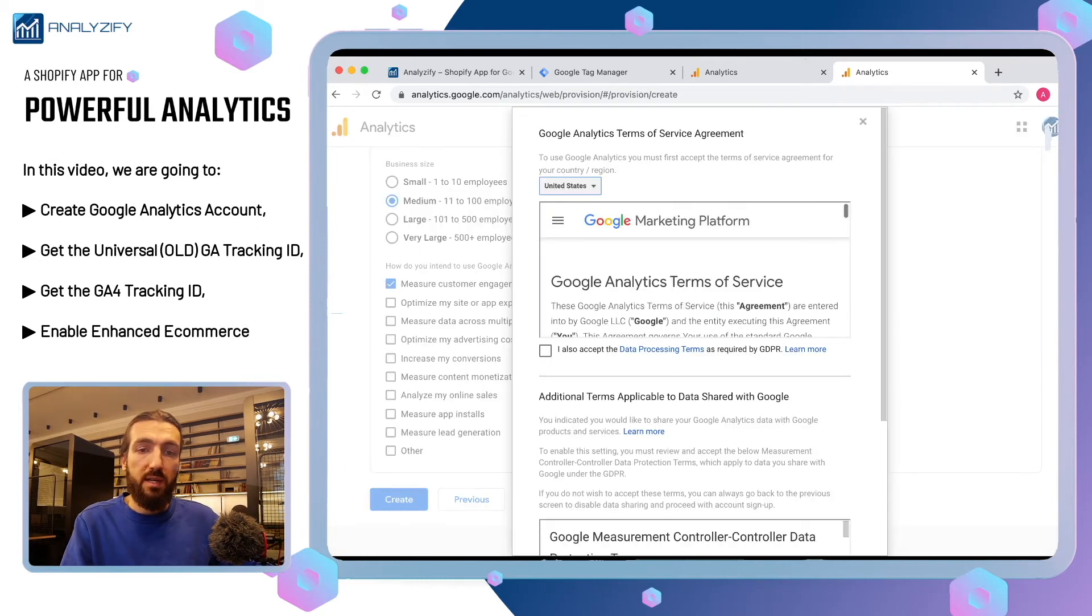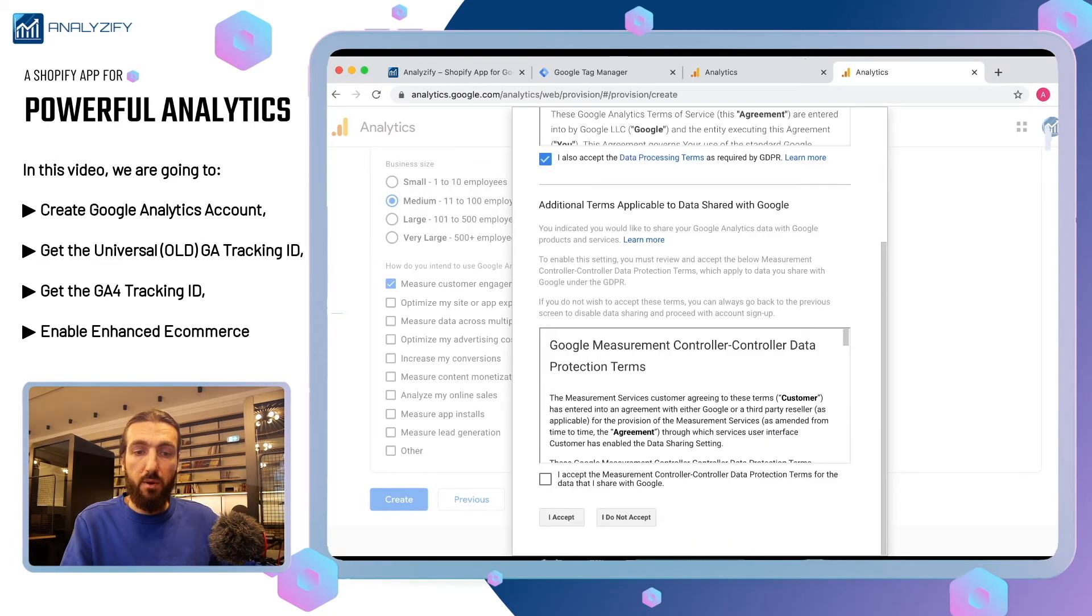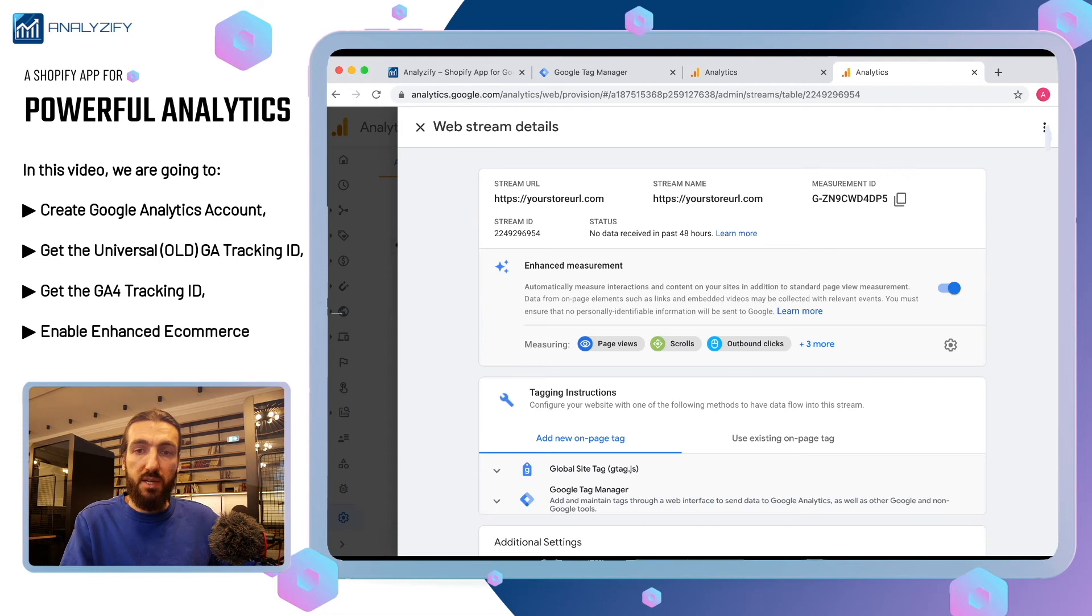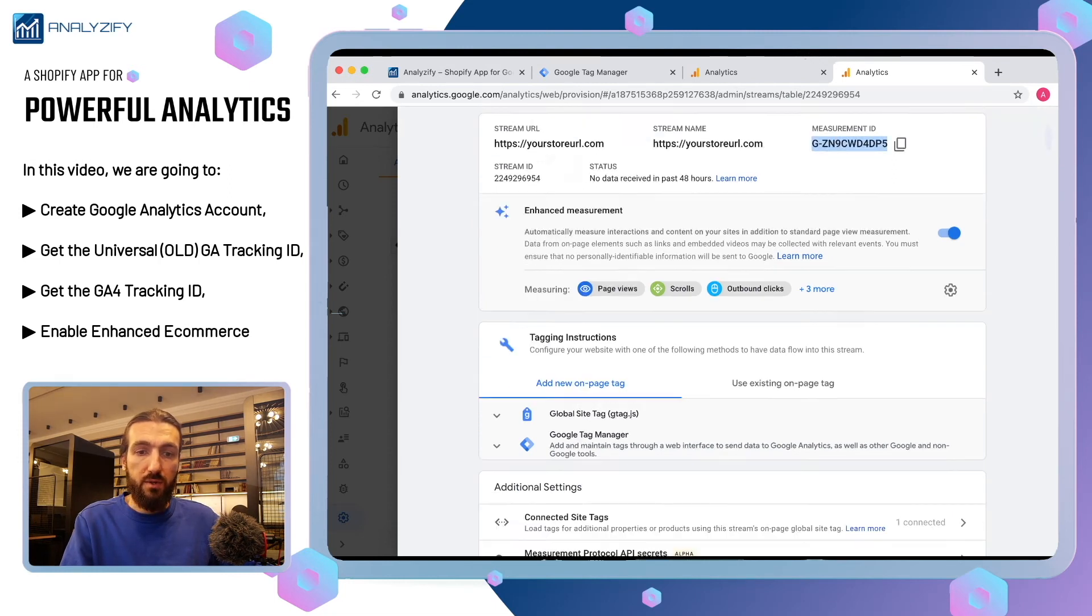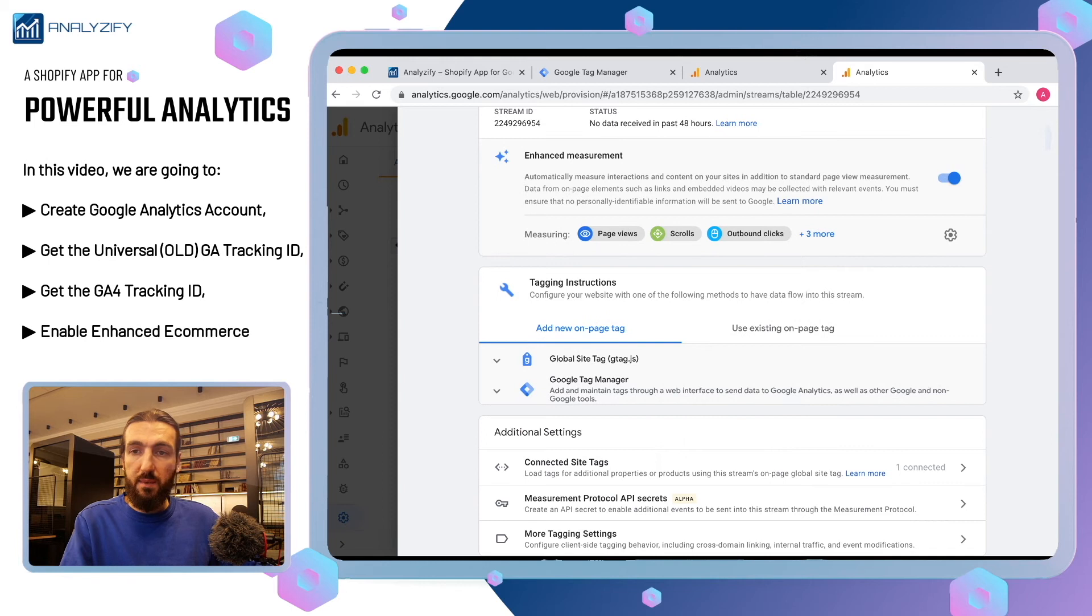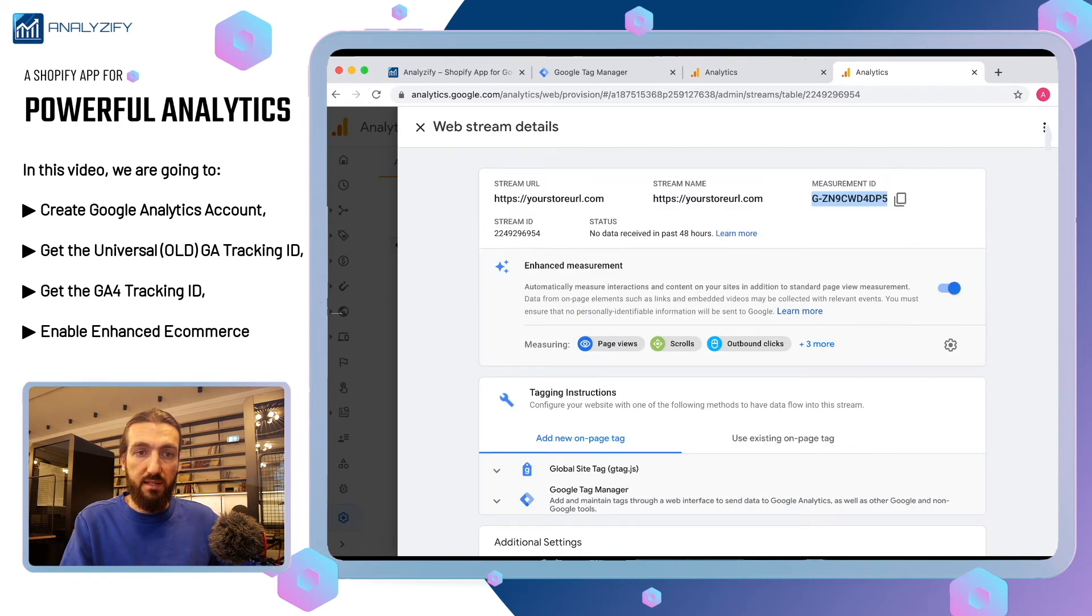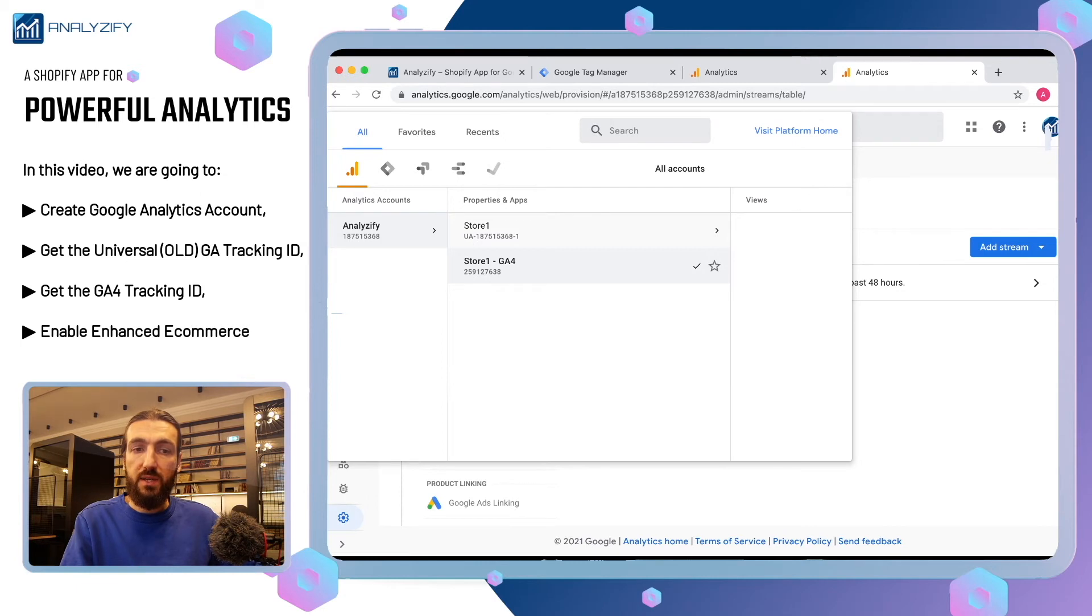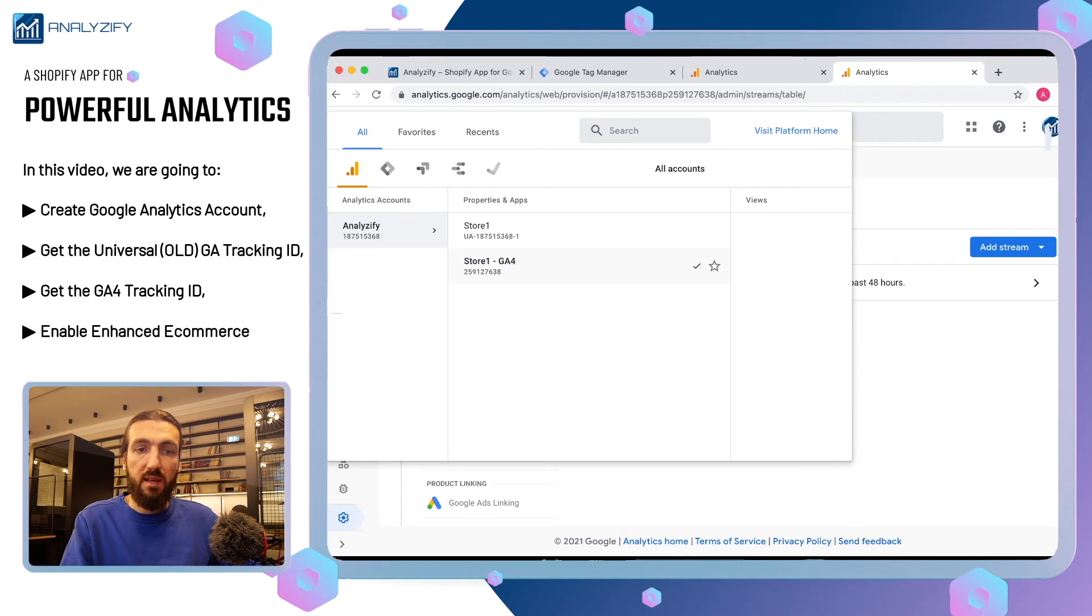When you click create, of course, as always, we have terms and conditions. You have the measurement ID for your GA4 account and some additional settings. As you can see, it created two different accounts for us. One starts with UA that refers to Universal Analytics. It is written GA4 right next to that.